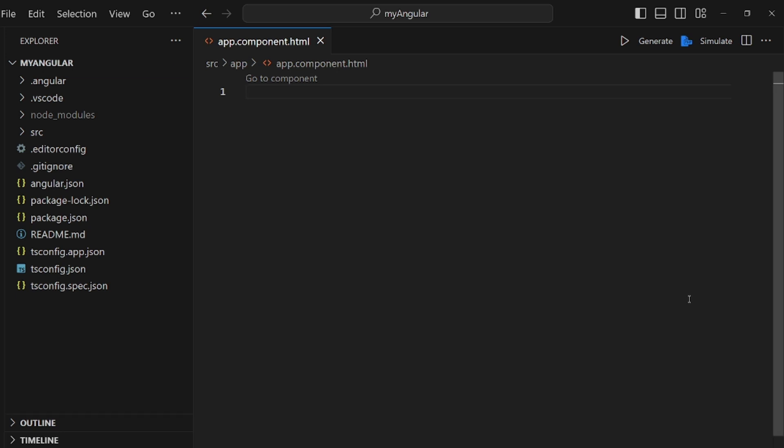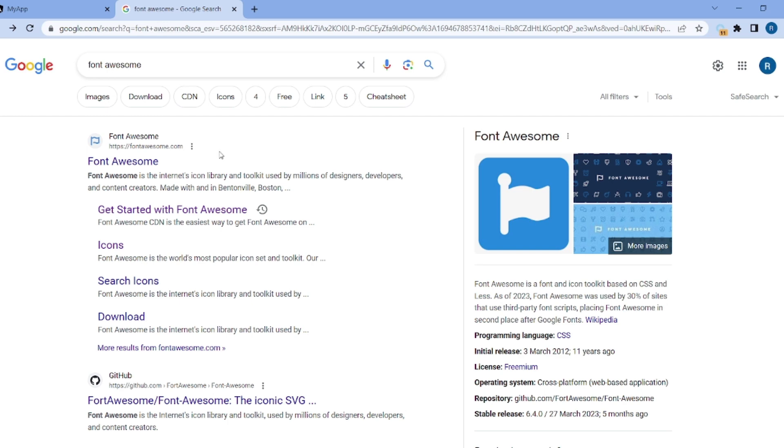Hello guys, I'm going to show you how to use Font Awesome icons in Angular. As you can see, this is my Angular app.